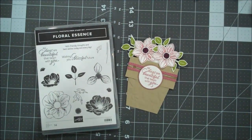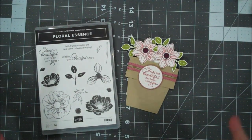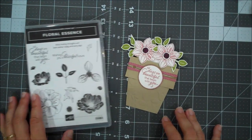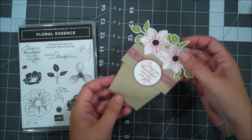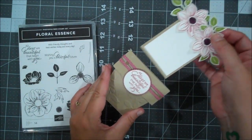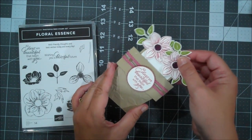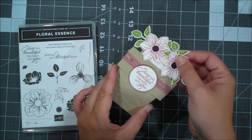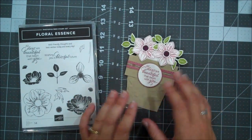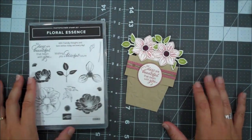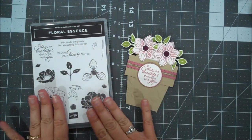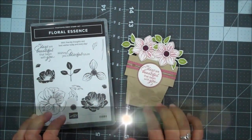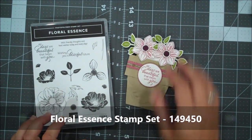Hi everyone, this is Shannon from theirishscrapper.com and today I just have a fun little project for you guys. It's a little planter and has a little insert in it. I wouldn't call it a card, I kind of would call it just a 3D fun project. We are using the Floral Essence Stamp Set and some other pieces here.